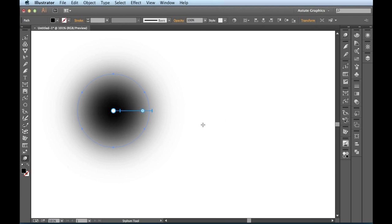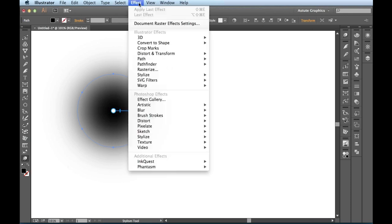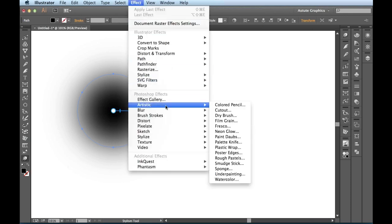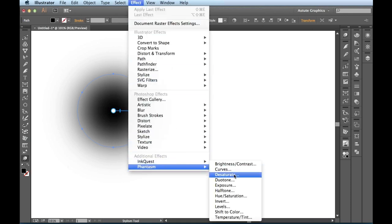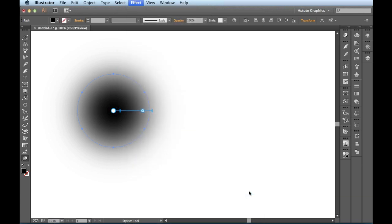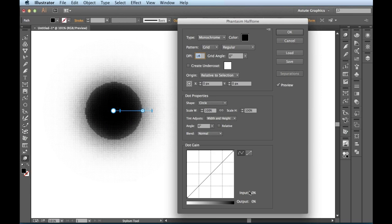In order to activate your Phantasm halftone effect, you have to come over to the Effect menu, and then at the bottom you're going to find Phantasm. Over here you have all these different functions that Phantasm has, but this is what we're going to target on, the halftone. When I click on that, it brings up the Phantasm halftone panel.